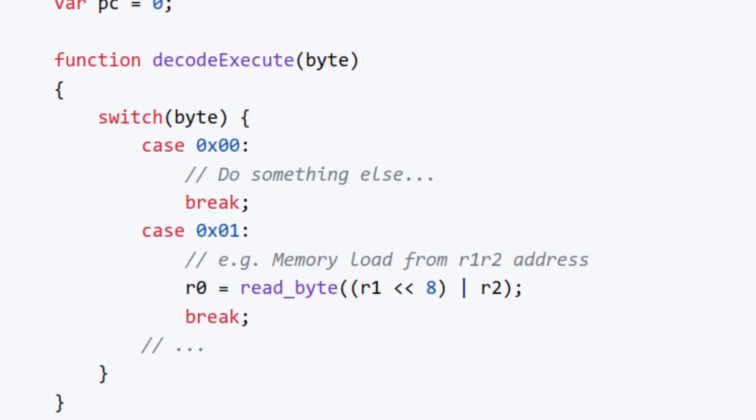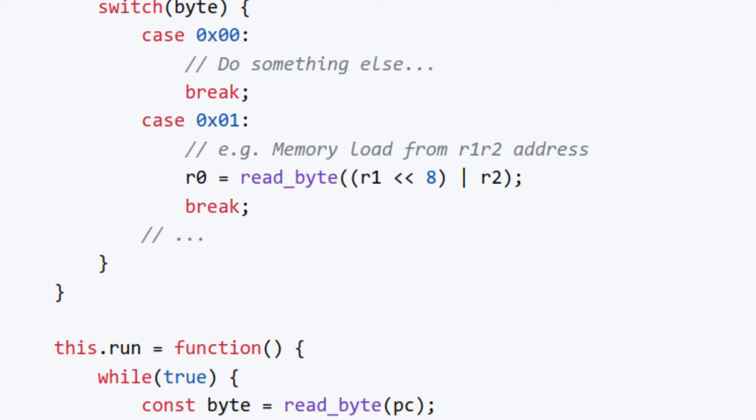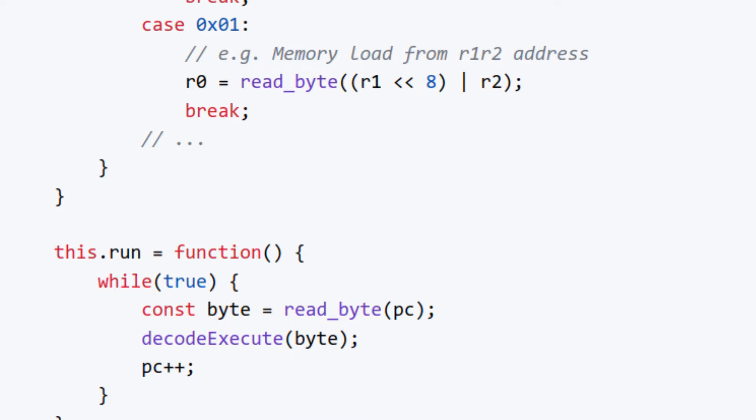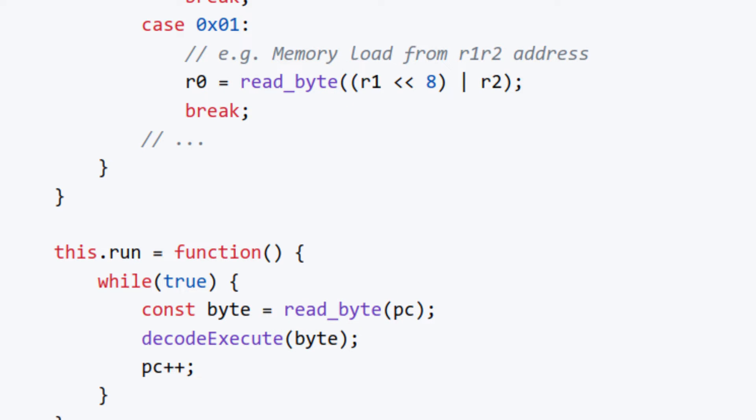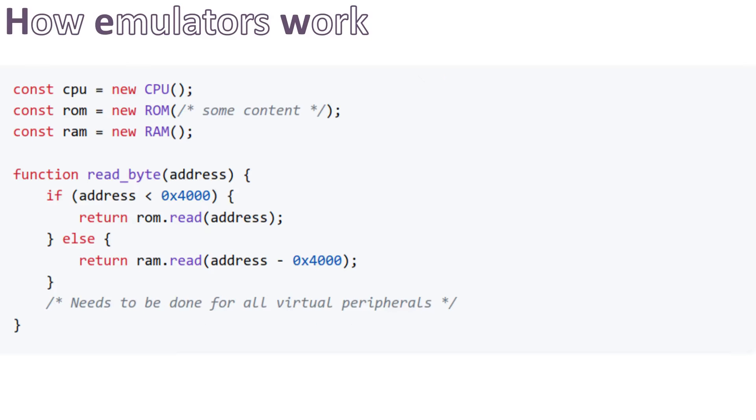So now you may wonder, what is this read byte function? In fact, that read byte function is the entity that will link the CPU to other peripherals, so it acts like the logic glue that we have between all the hardware components.